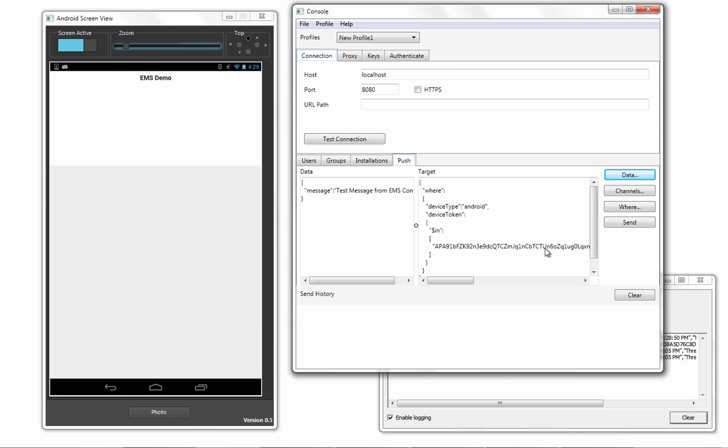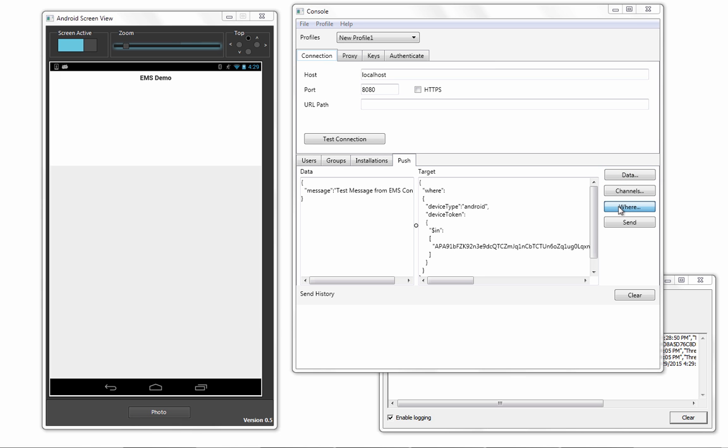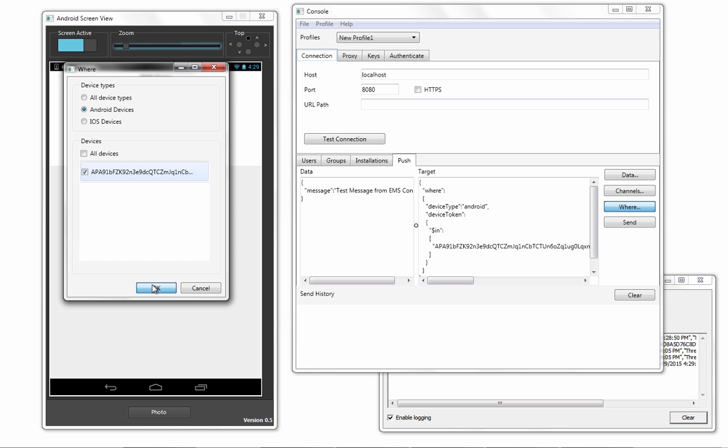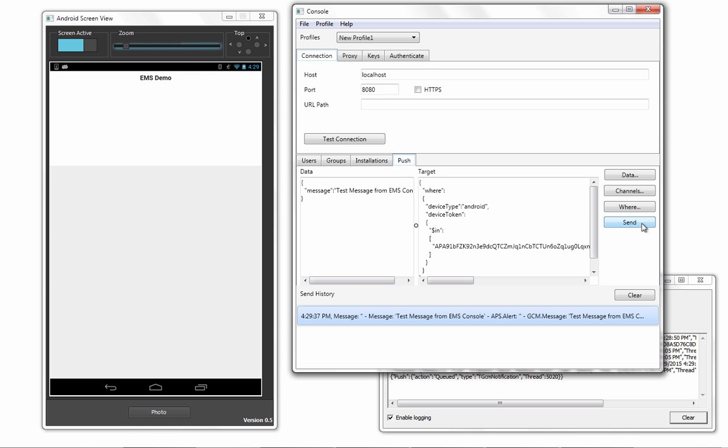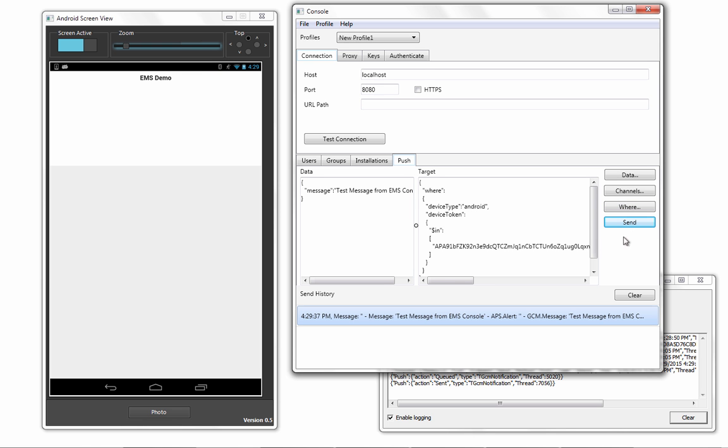The new Push Notification Server support for iOS and Android allows developers to deliver event-driven notifications to the end-user's device through EMS.